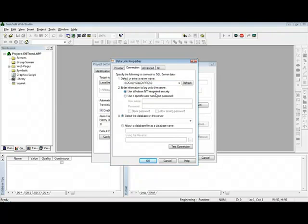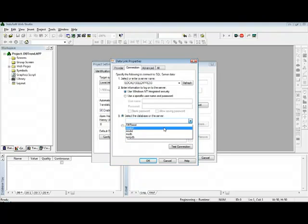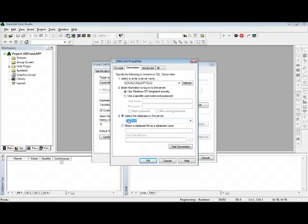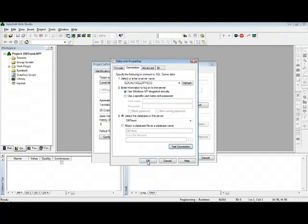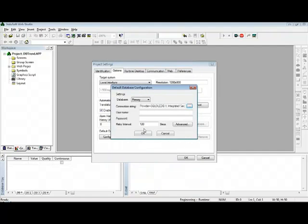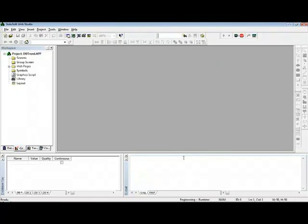It shows here the databases available in that particular server. One of them is the DB Trains that we just created. Test the connection... Connection succeeded. OK. So I defined my default database.